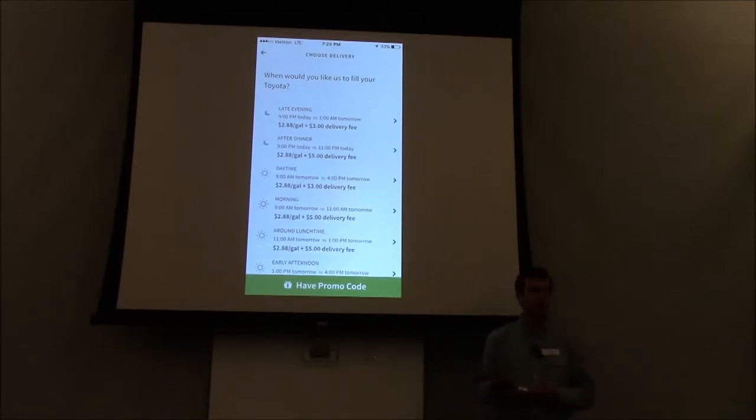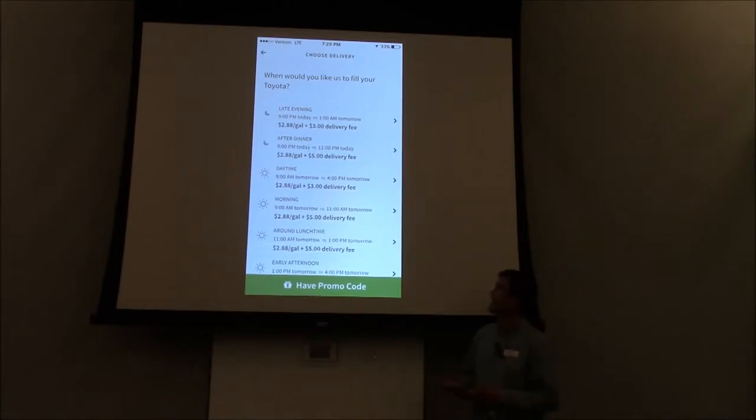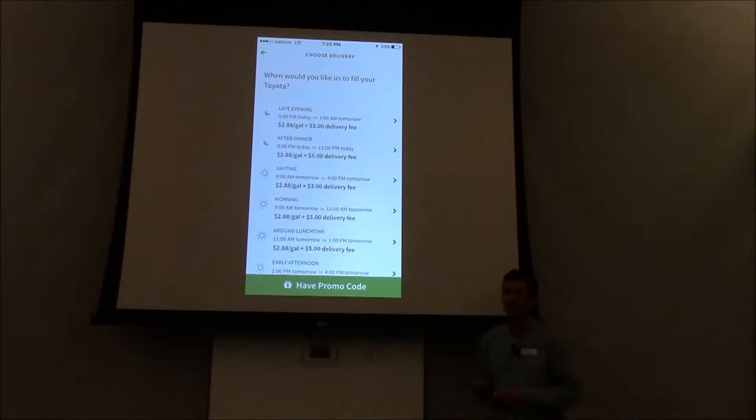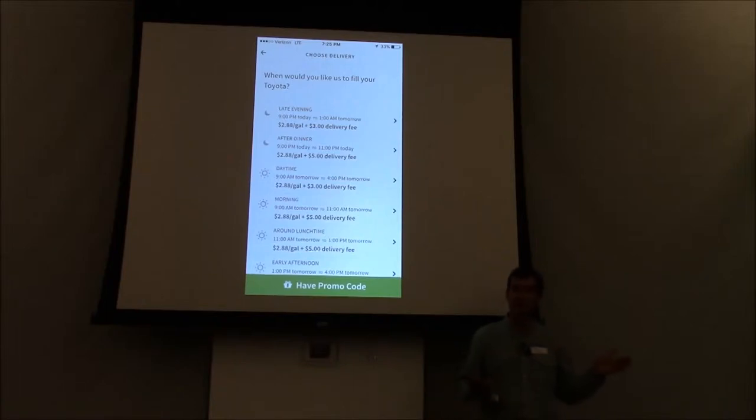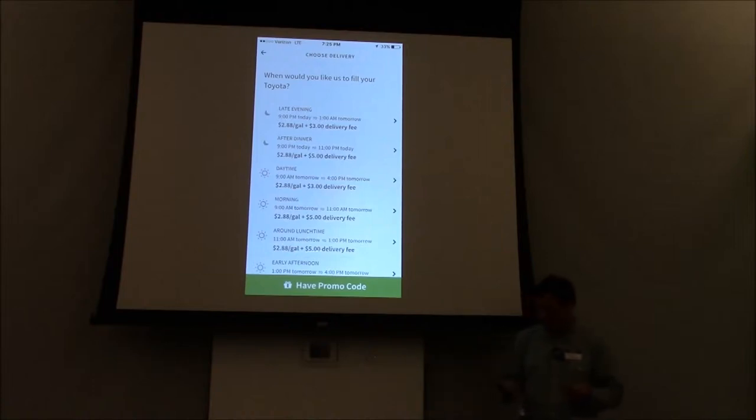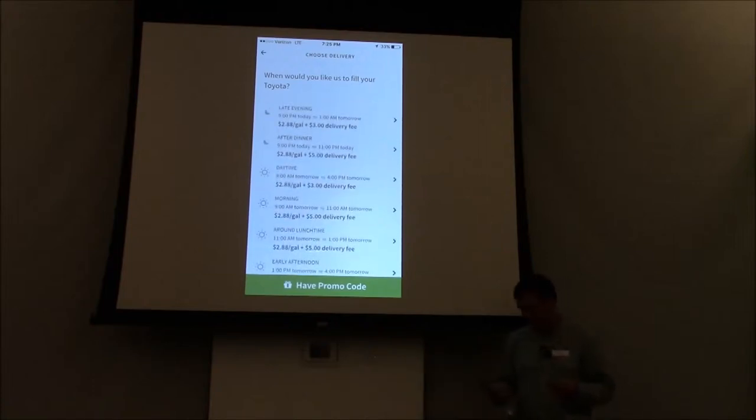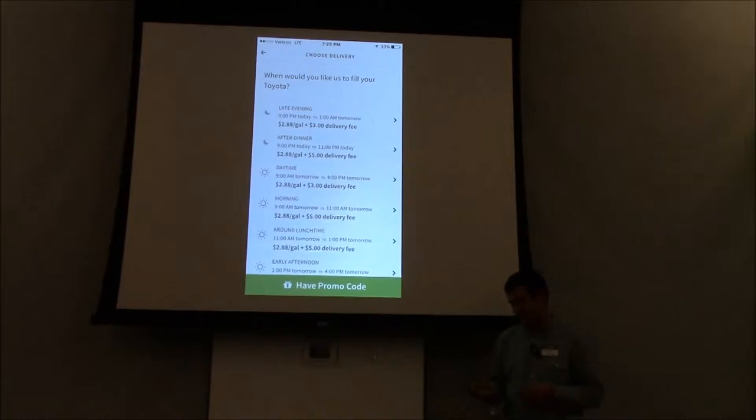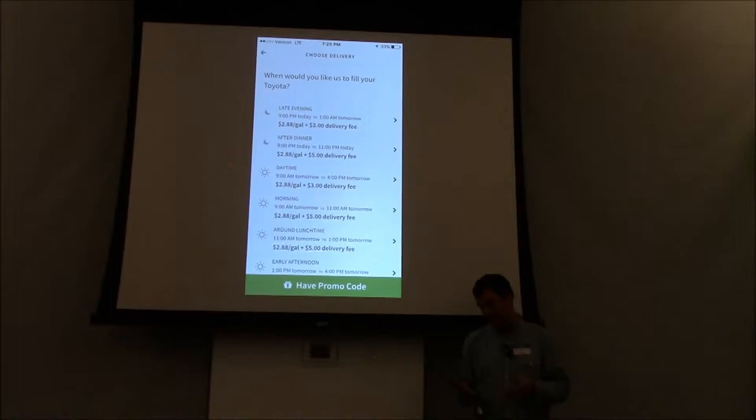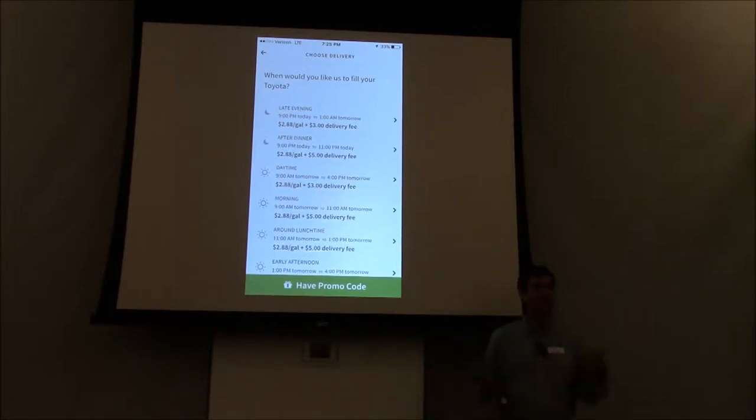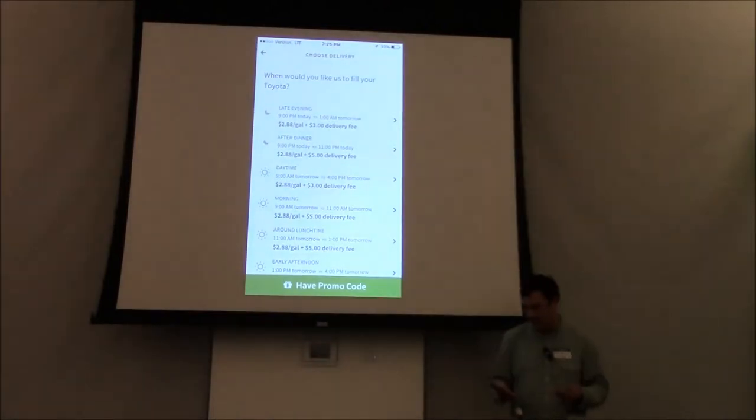Then what's going to pop up is your delivery window options. So up here you see tonight you have a late-evening window that's 9 p.m. to 1 a.m. People tend to use that window a lot at home. So they've gotten home from the day, their day's over, they leave their gas flap cracked open in their driveway or in their carport, they head on in, and then we get them filled up between those hours. You're also going to have an after-dinner window - a smaller window. The second window down is 9 p.m. to 11 p.m. That one has a $5 delivery fee.